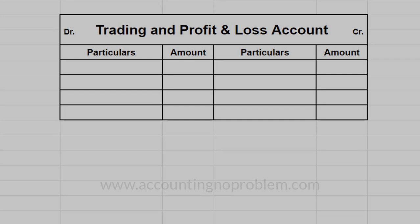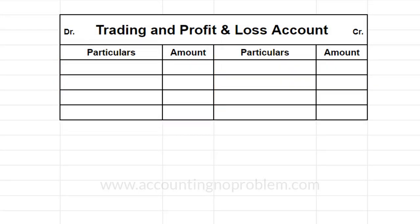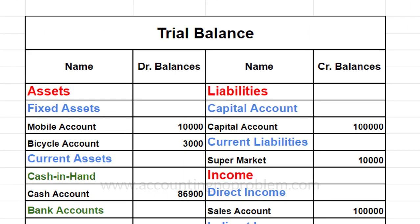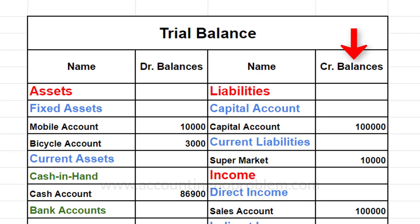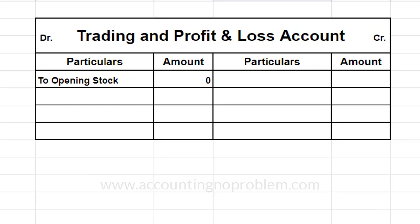आइए अब हम व्यापार खाता बना लेते हैं। इसमें सबसे पहले Debit Side में Opening Stock लिखते हैं। चूँकि हमारा कोई Opening Stock नहीं है इसलिए हम Opening Stock के आगे Zero लिख रहे हैं। अब एक-एक करके Trading Account से संबंधित खाते जैसे खरीद, विक्री और सभी Direct Expenses के खातों के जो भी Balance हैं वो यहाँ पर लिखेंगे। एक महत्वपूर्ण बात — Trial Balance में जो Balance Debit में है उसे Trading Account में भी Debit Side में लिखेंगे, तथा जो Balance Credit में है उसे Credit Side में लिखेंगे।